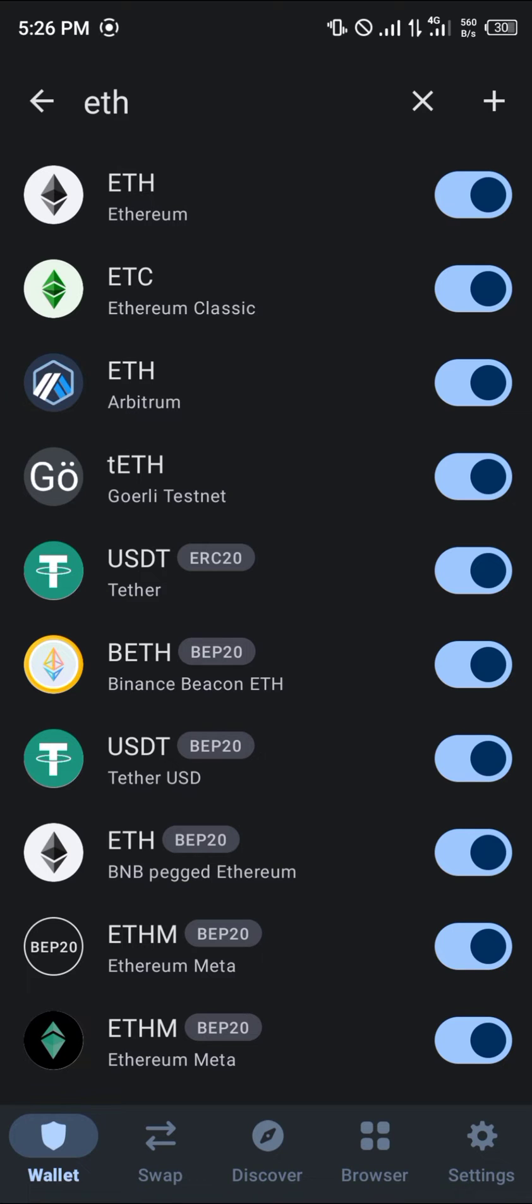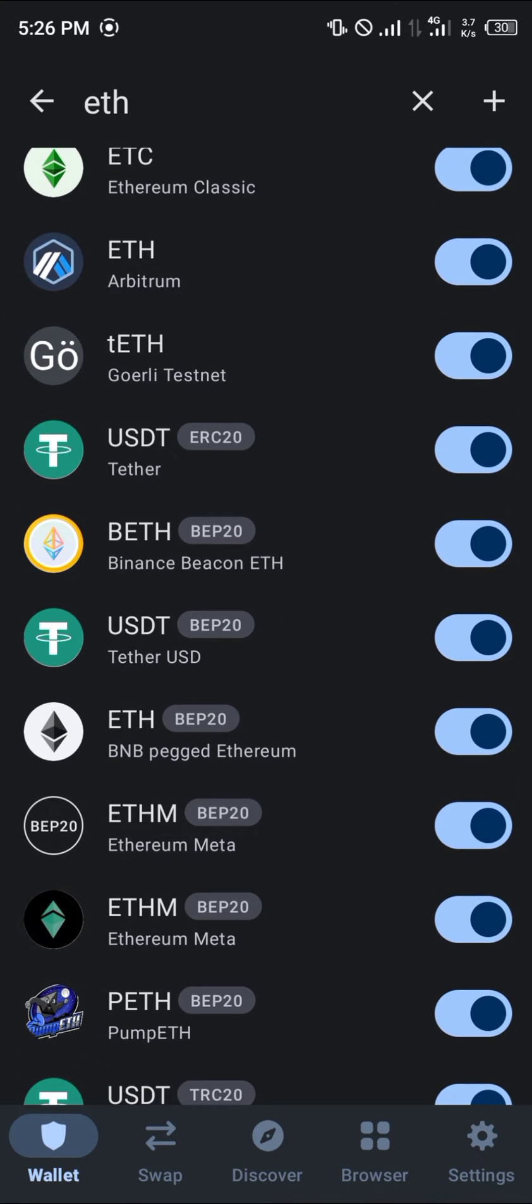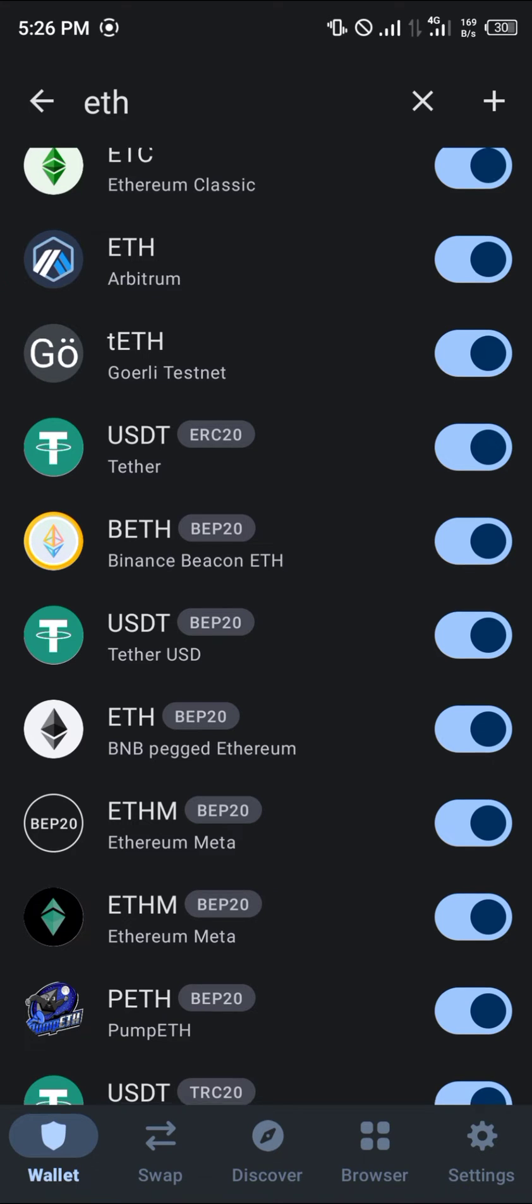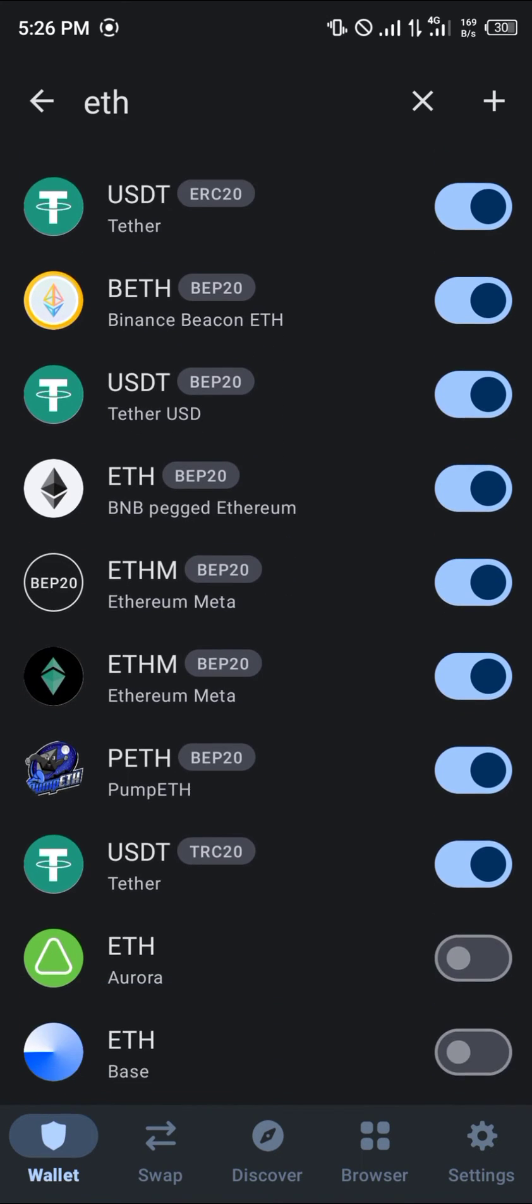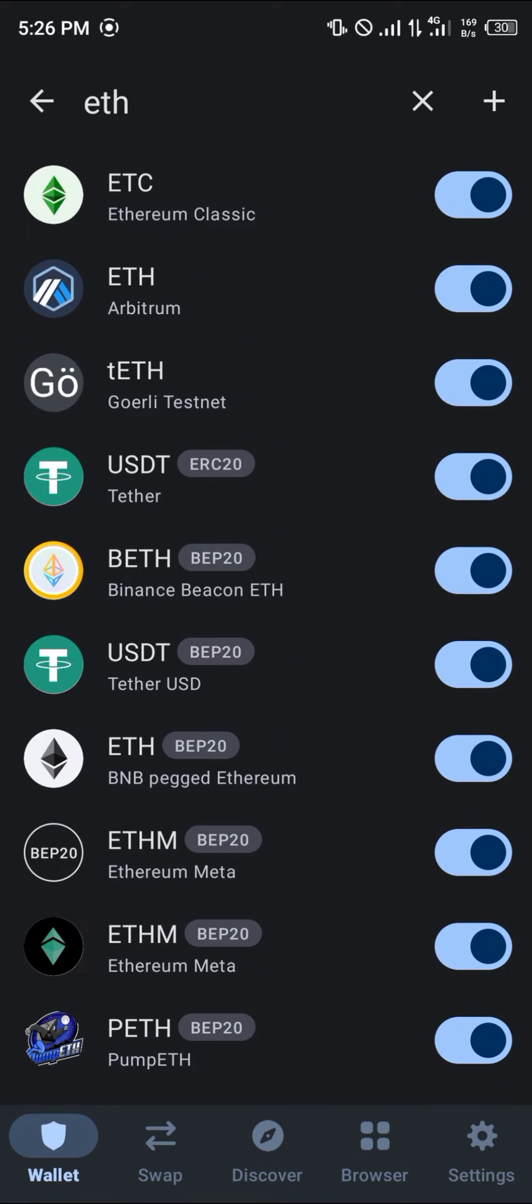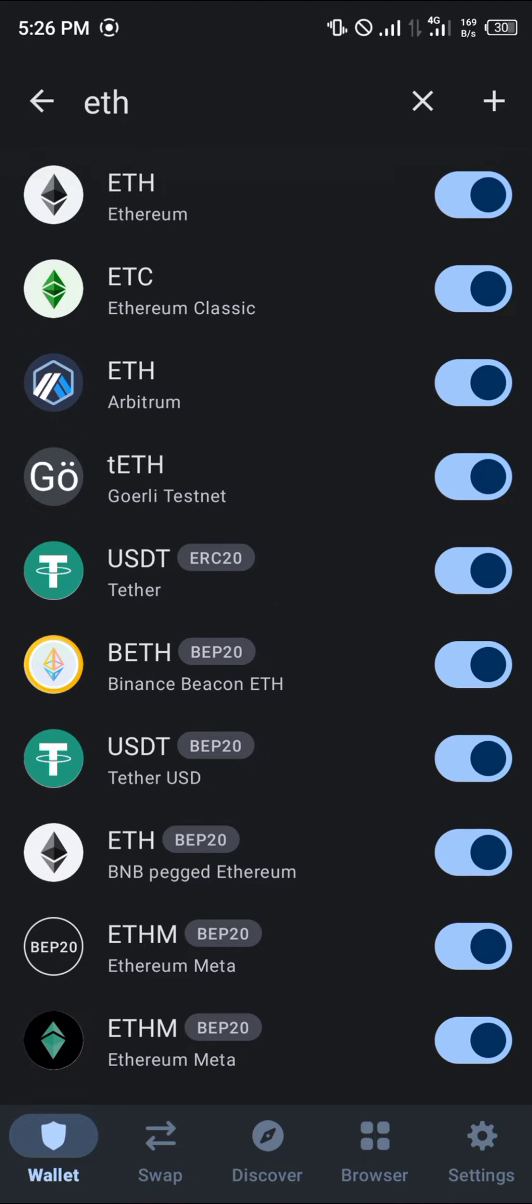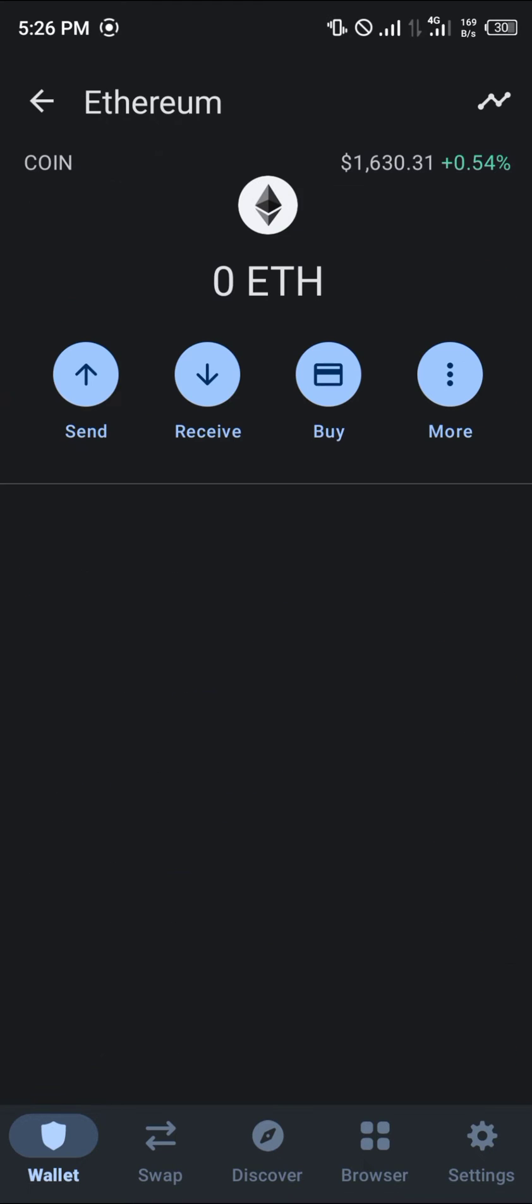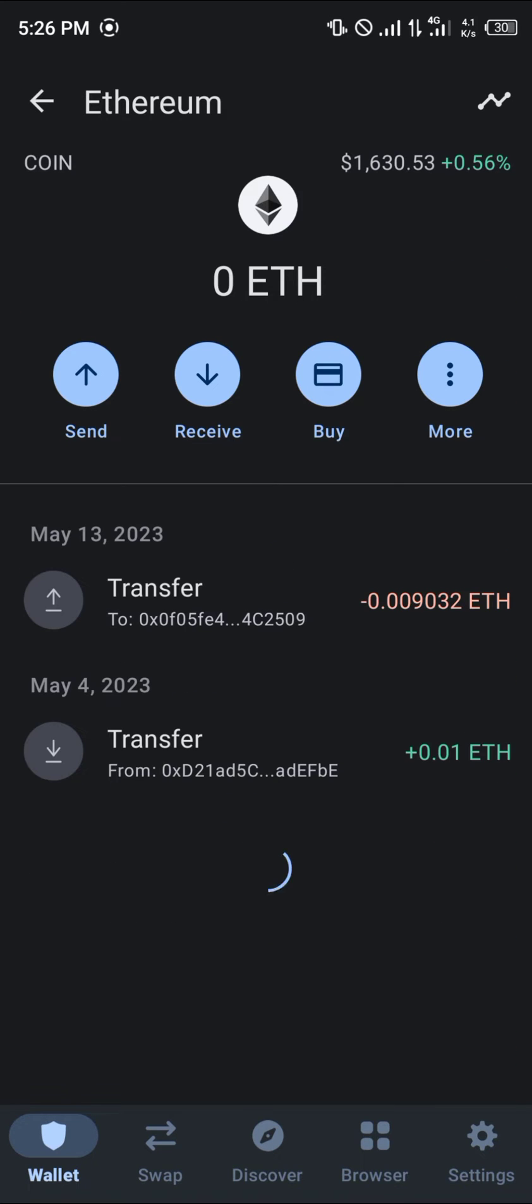As you can see, we have Ethereum on the Arbitrum, Ethereum Classic, and the Binance pegged Ethereum. What we're looking for is the normal Ethereum, which is this one here. Click on it.